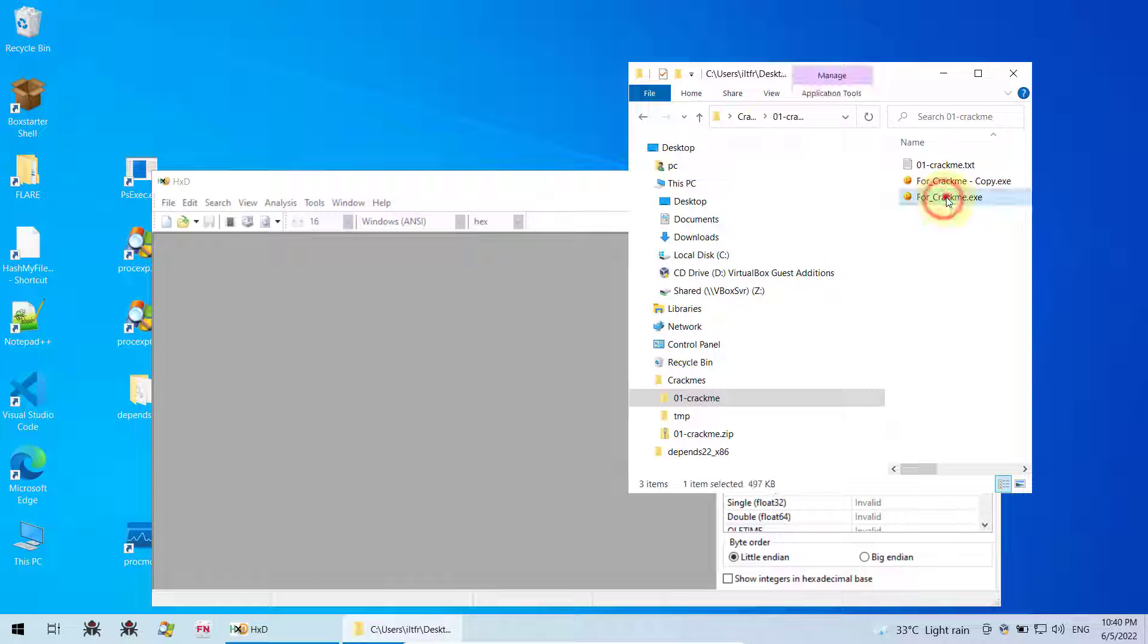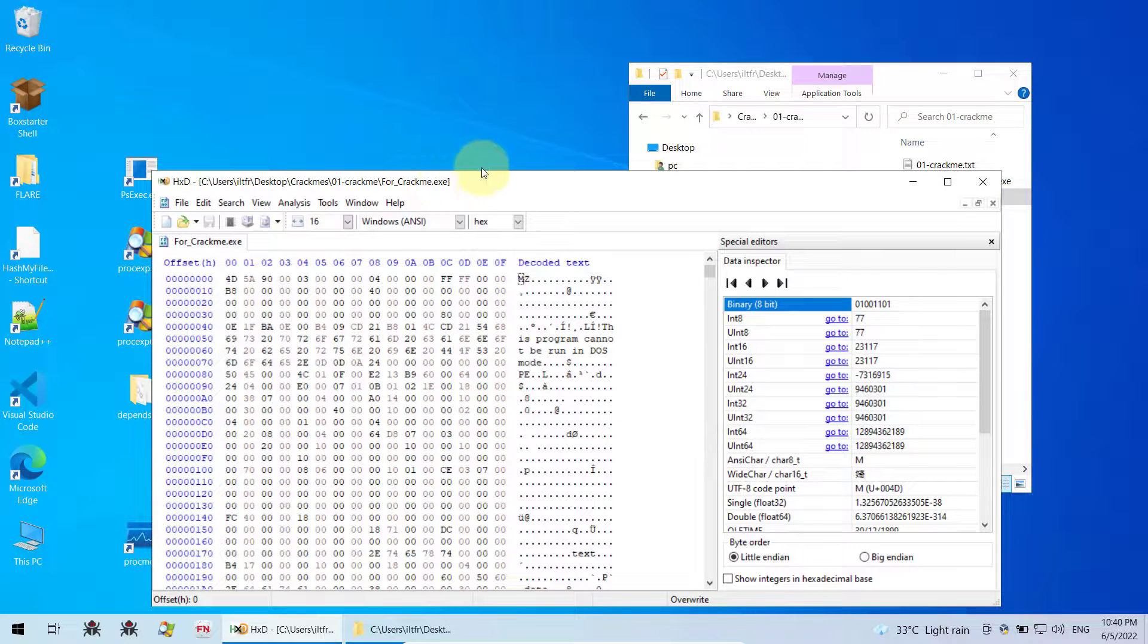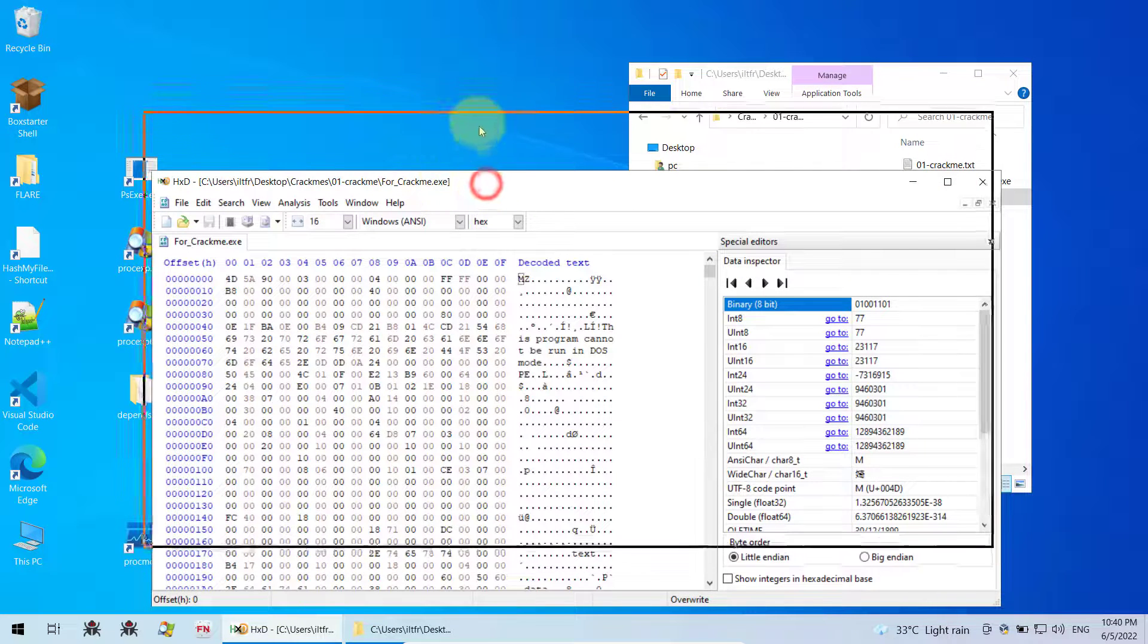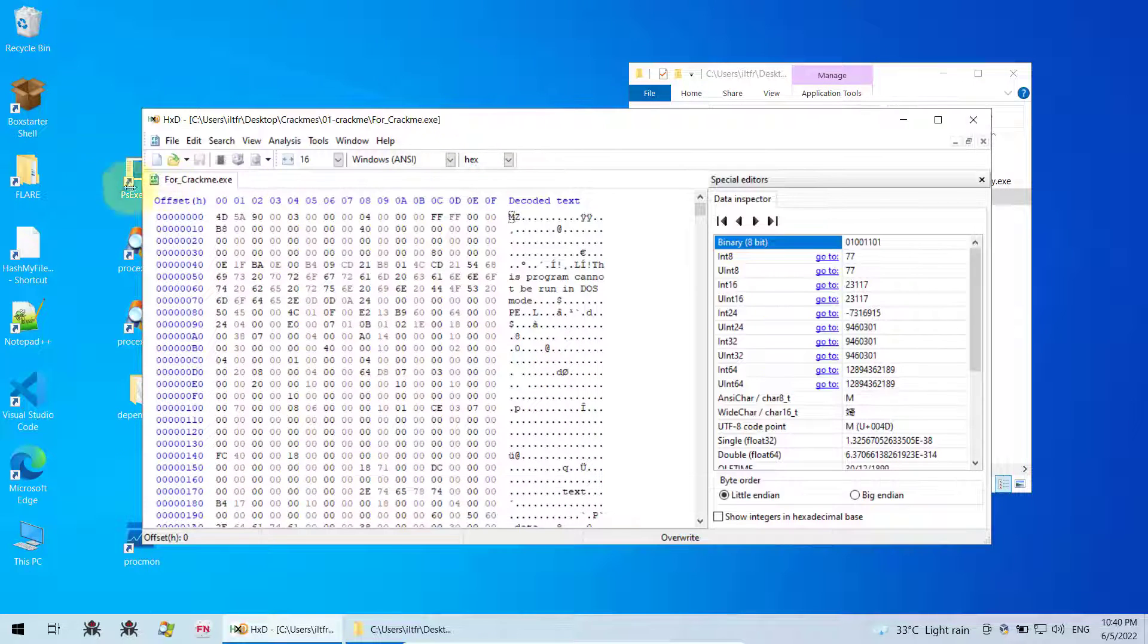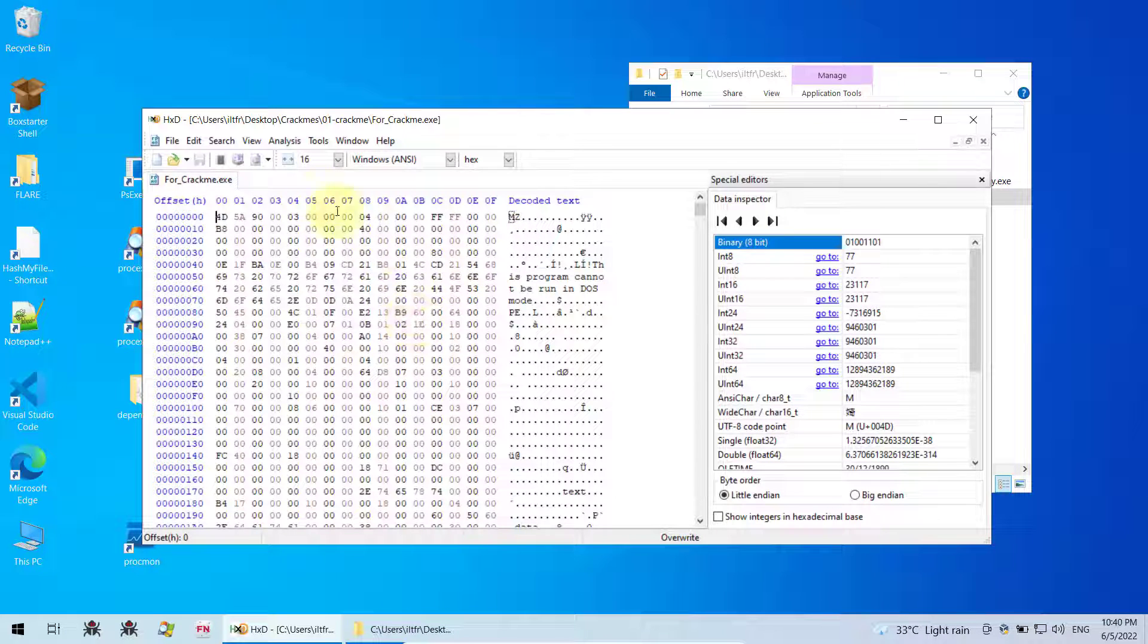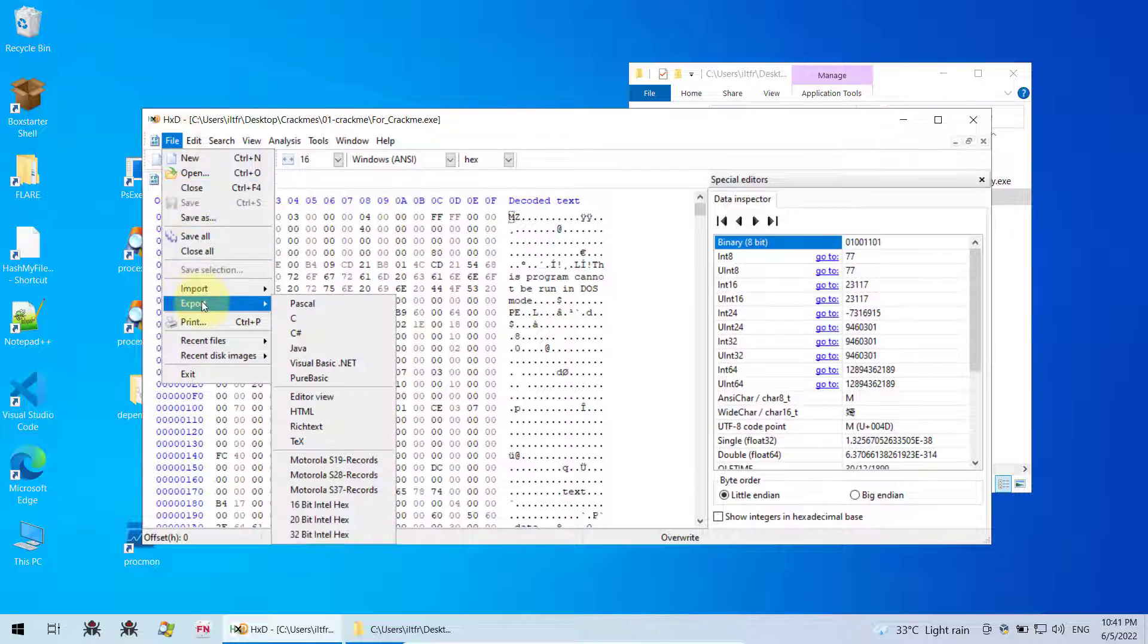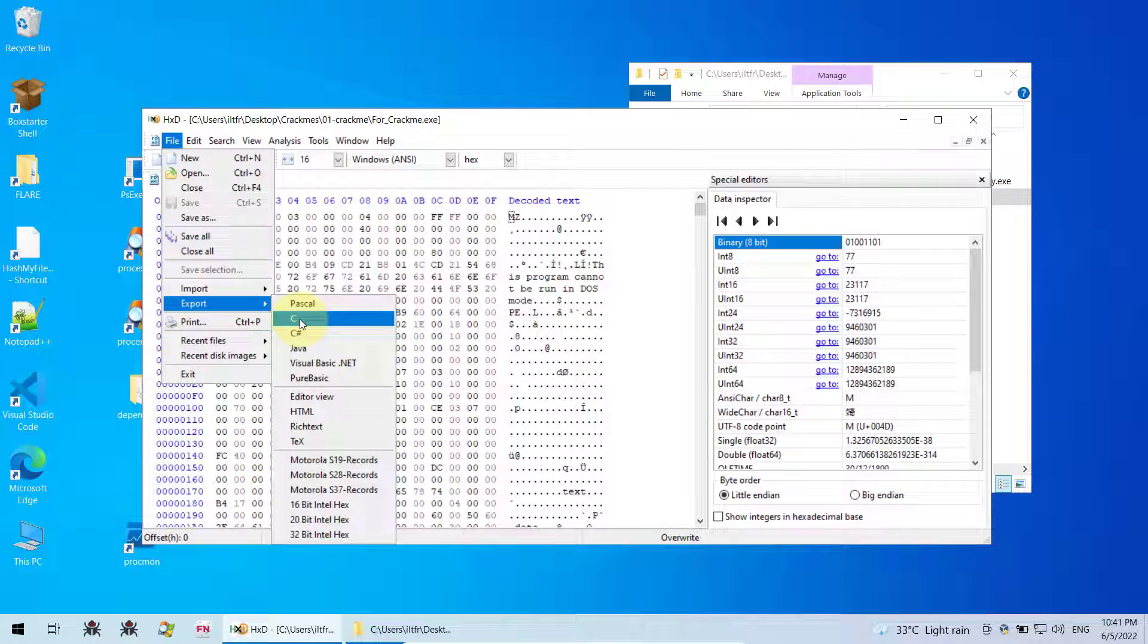So I just drag this in here into my hex editor. And then to convert this exe file into a shellcode, all you need to do is click file, go down to export and then click on C.